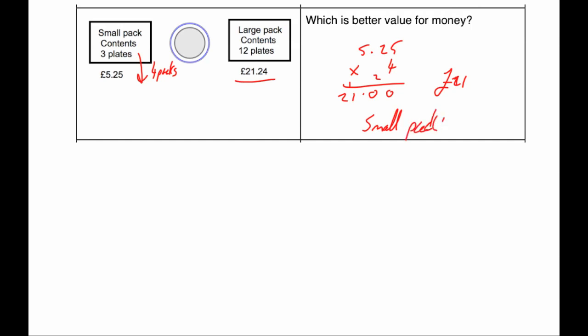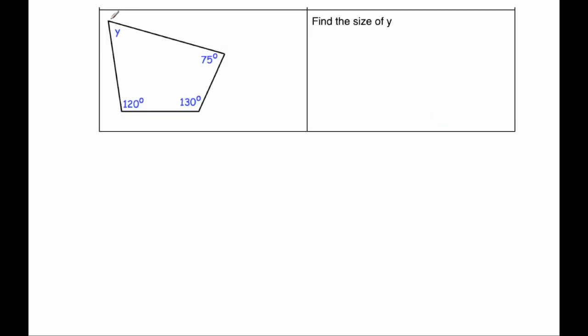Okay, our next question. Our next question here, we've got a four-sided shape, a quadrilateral. And we've been given three angles, 120 degrees, 130 degrees and 75 degrees. And we've been asked to find the size of this angle here, Y.